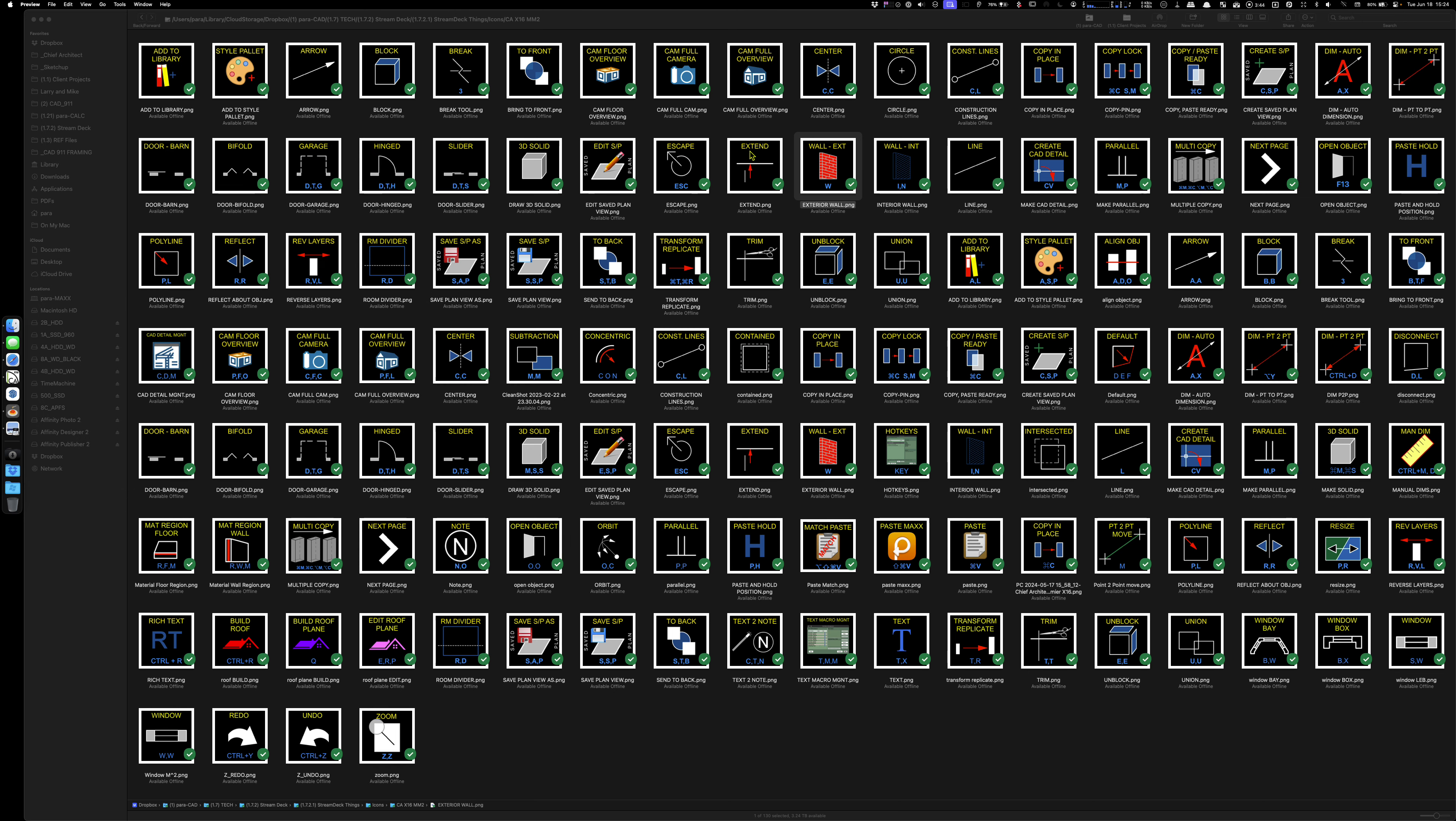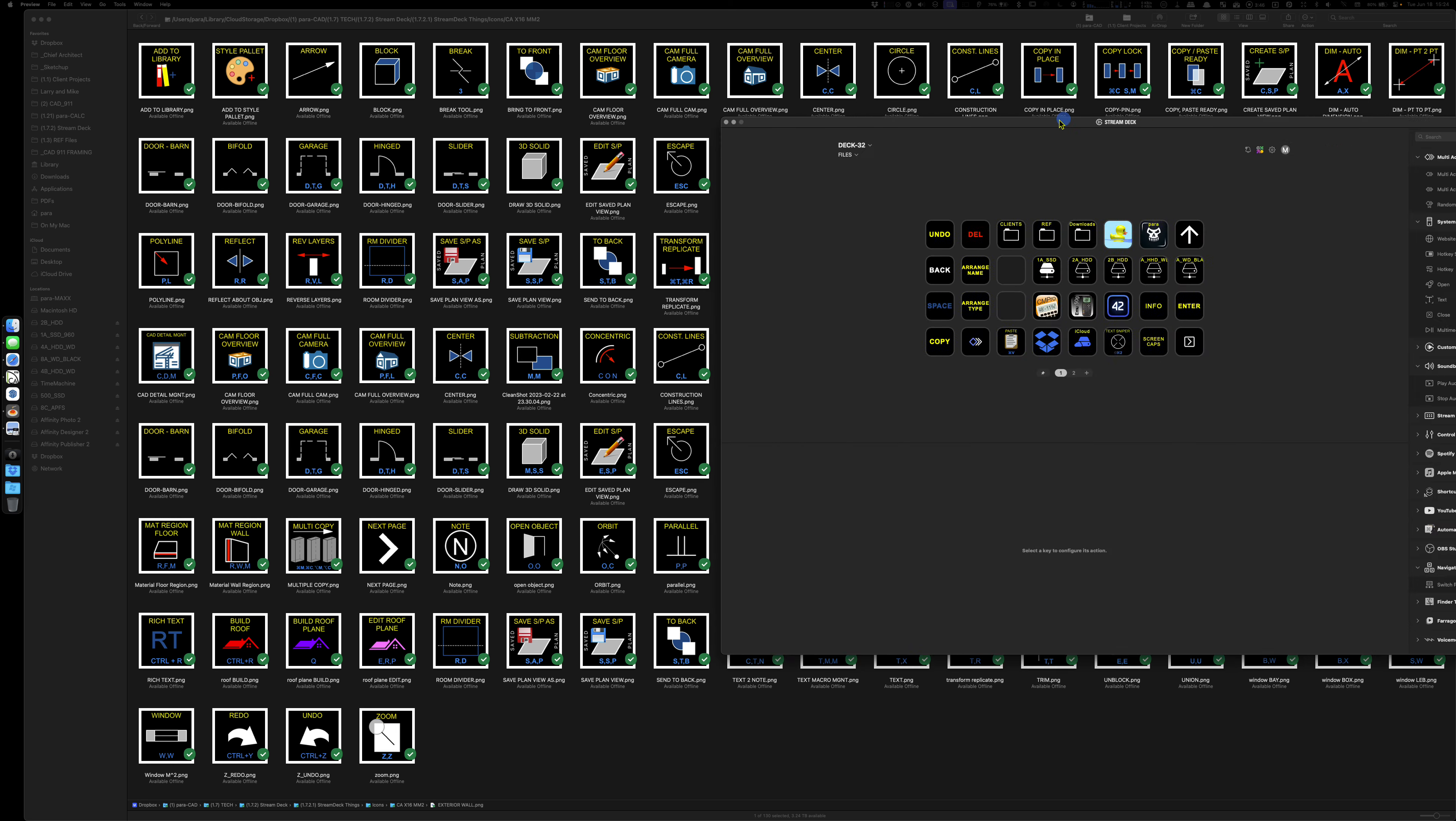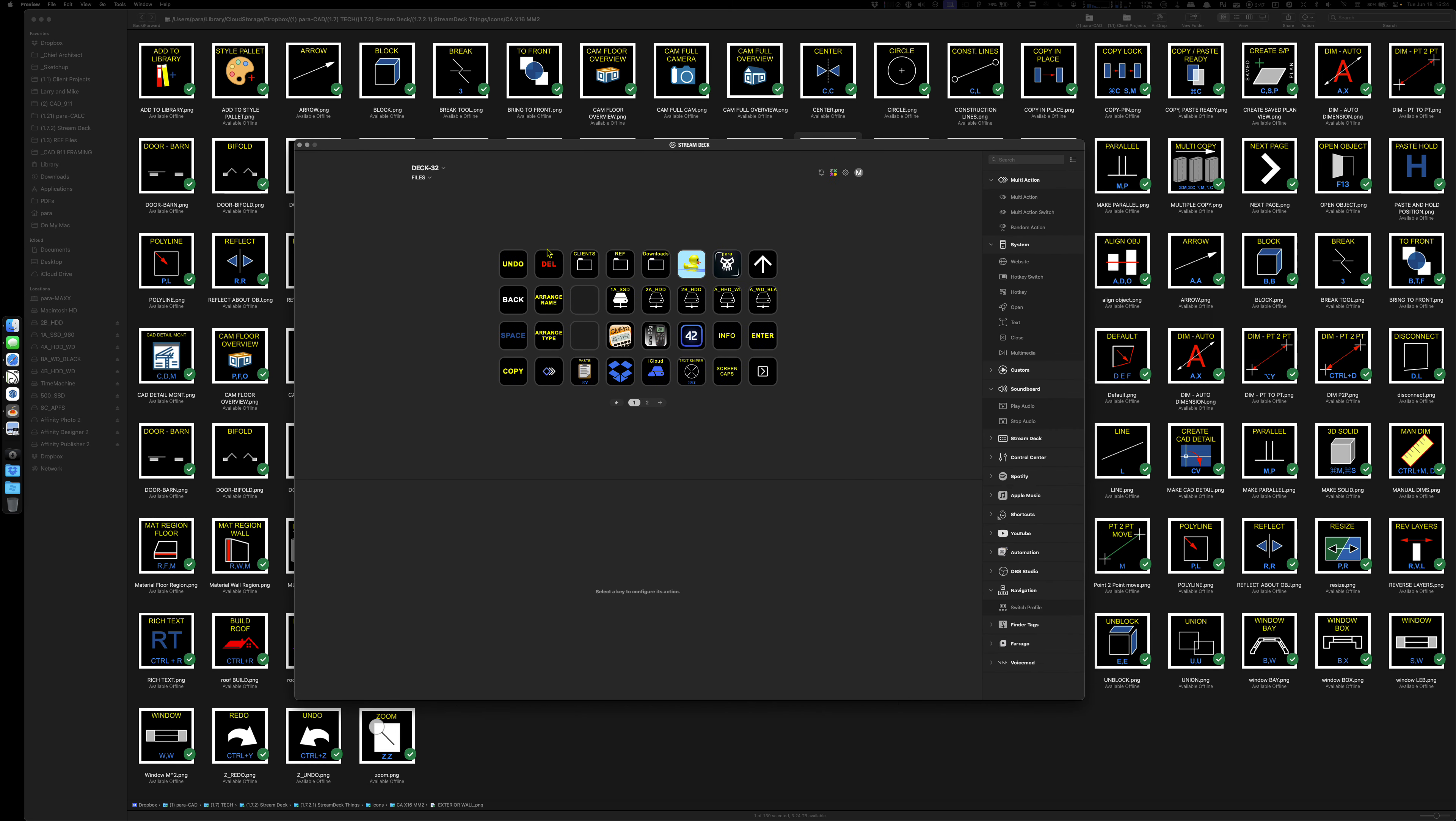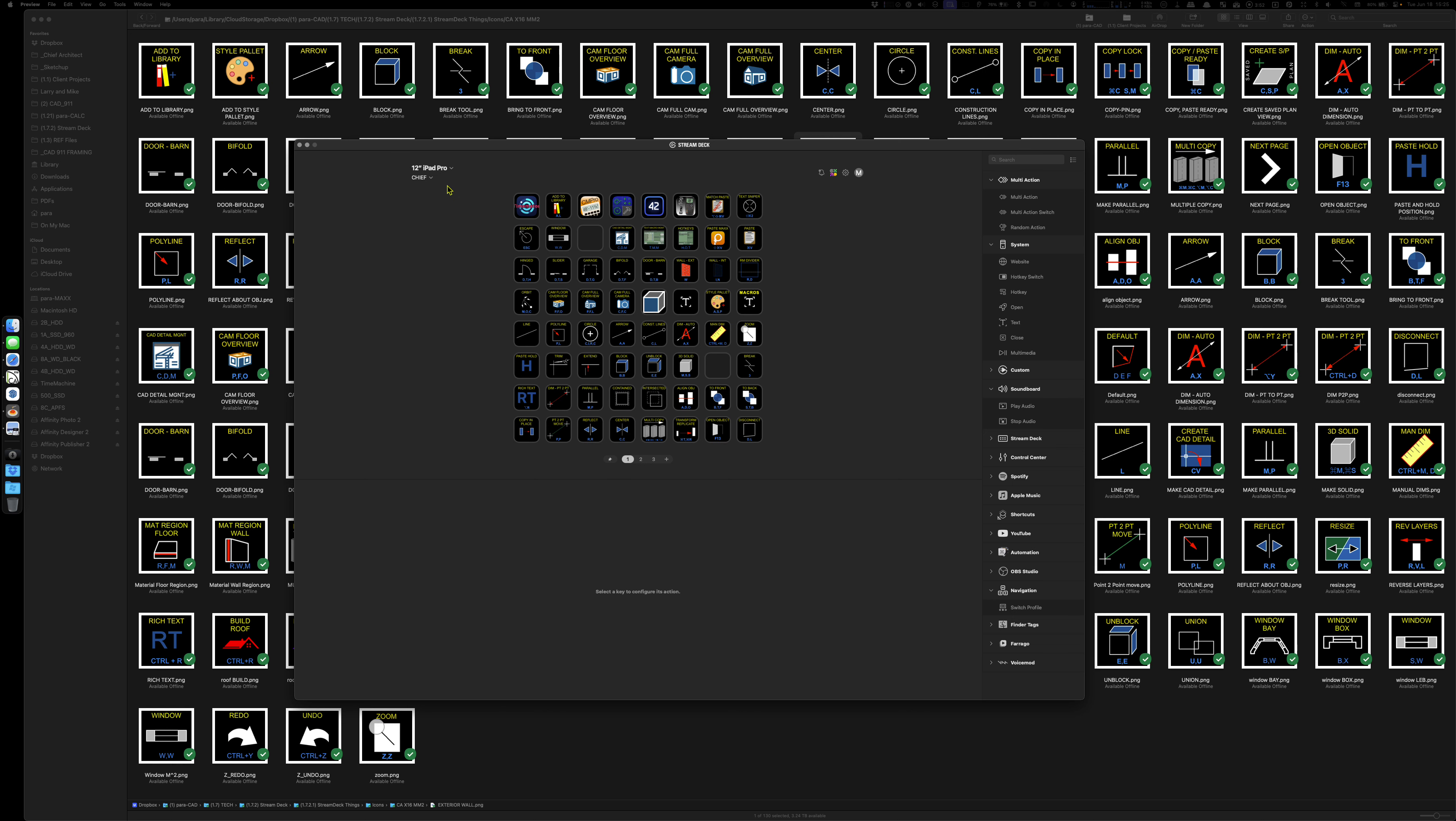And the mobile, like, so right now this is the 32-button deck. But if you spend the money, it's only $50. You get a lifetime license of the mobile.